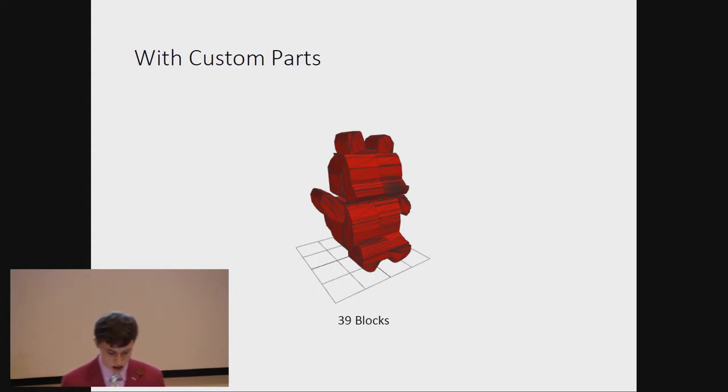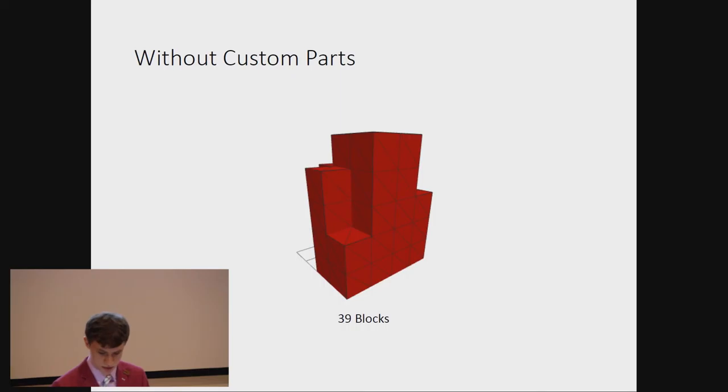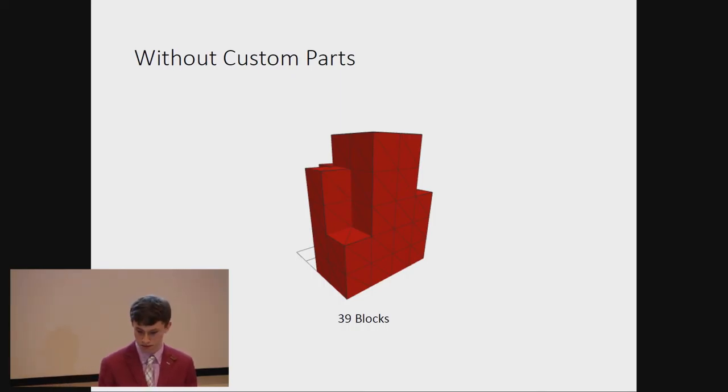For comparison, this is what it looks like, with the same block size, but no custom parts. It's not really a Teddy bear anymore.